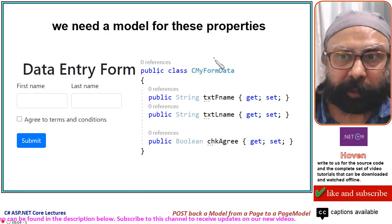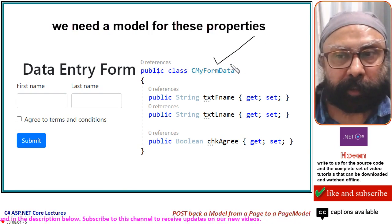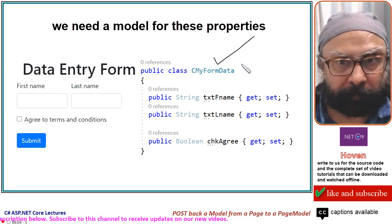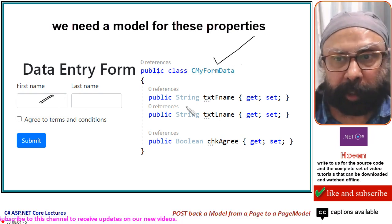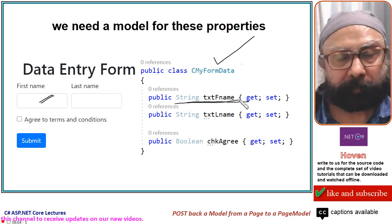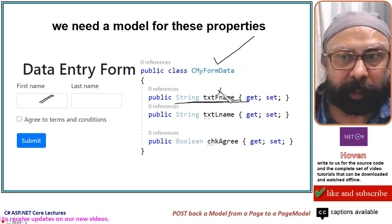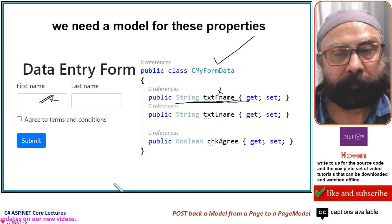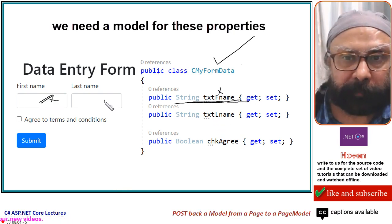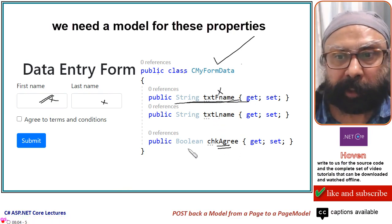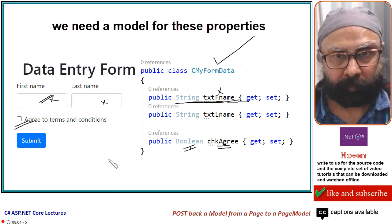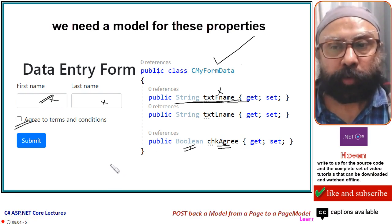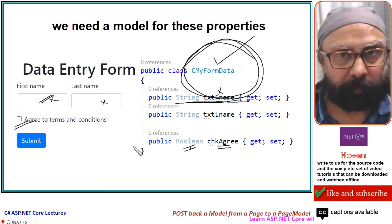Public class, this is the model, any convenient readable name. For this name attribute, a property must be added here of the same spellings as this one. Similarly, txtl name for this, chk agree, boolean true or false for this one. Now let us begin to actually add this model.